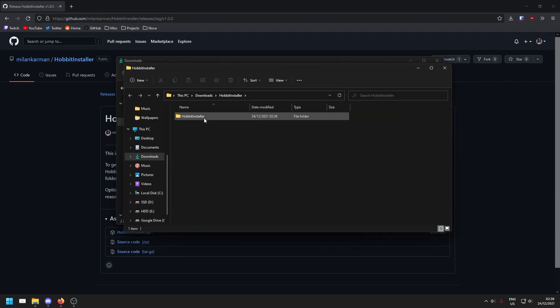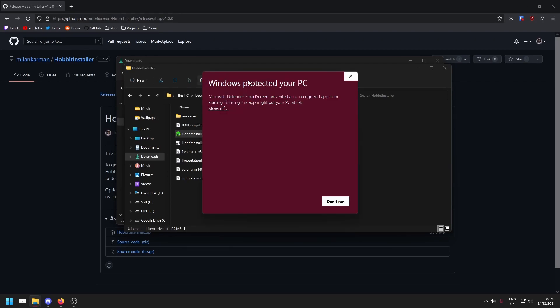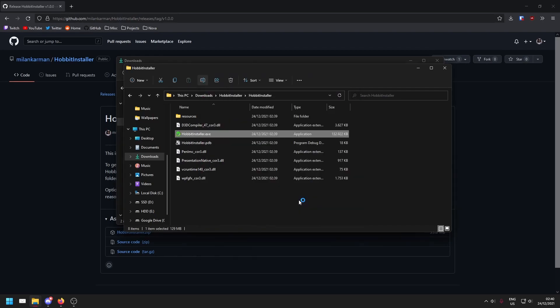You'll see the Hobbit Installer folder. We'll double click into this and we'll double click hobbitinstaller.exe. Because the Hobbit Installer is new and hasn't been downloaded a lot yet, you might get a warning like this. If you see it, you can go to more info and hit run anyway.